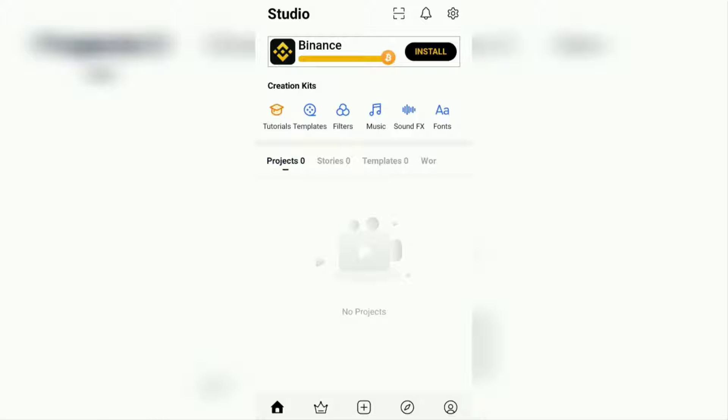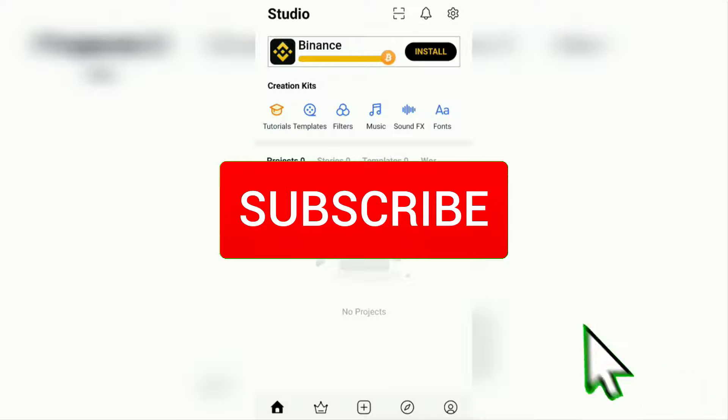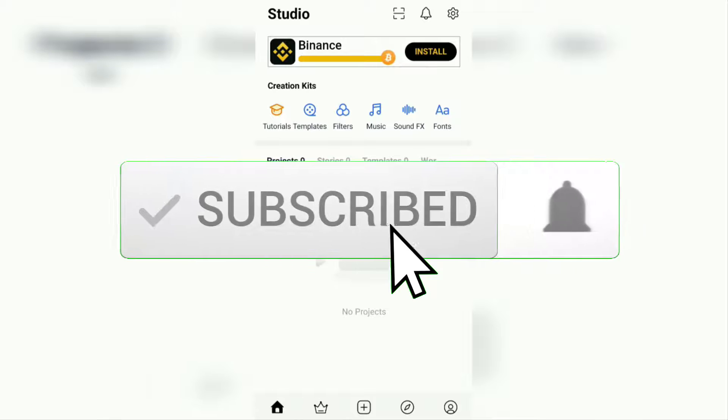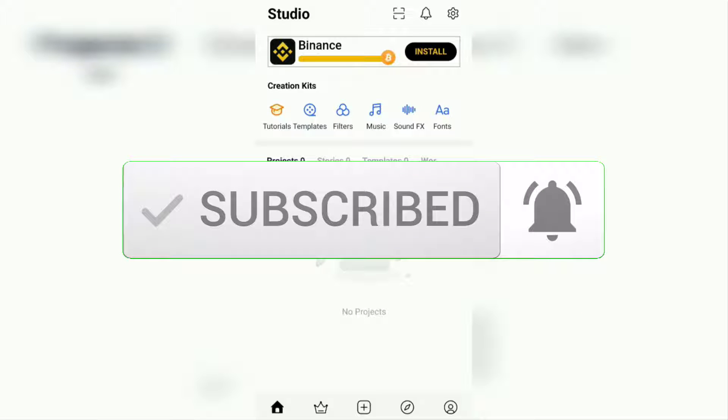But before that, I hope you subscribe to this channel first and click the bell button so that you get a notification every time there is a new video from me.